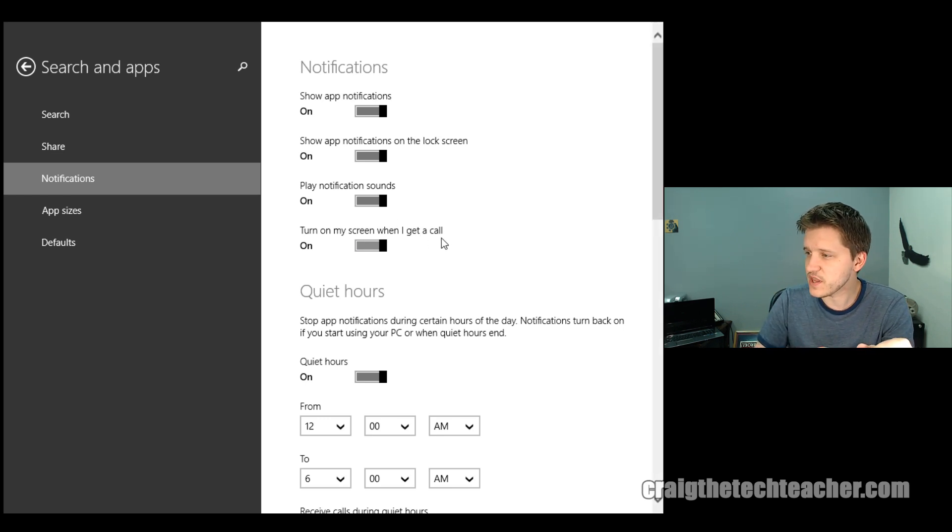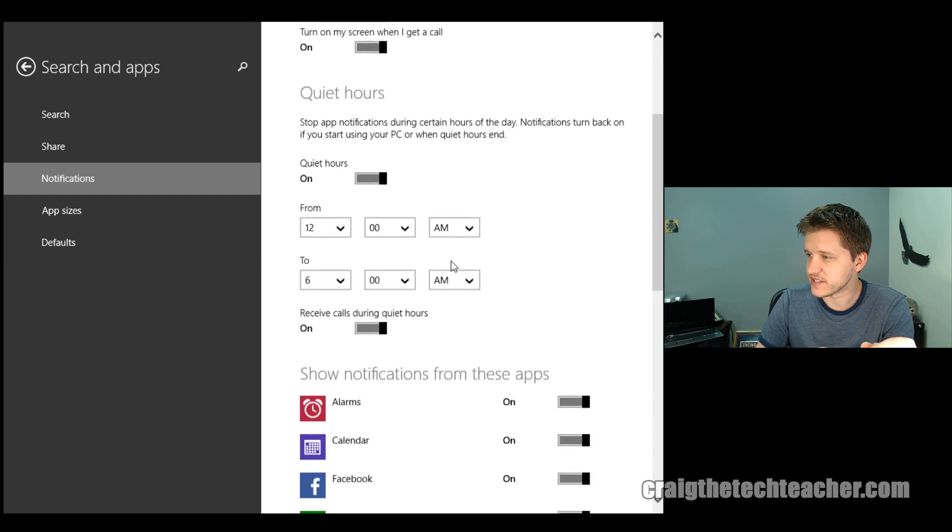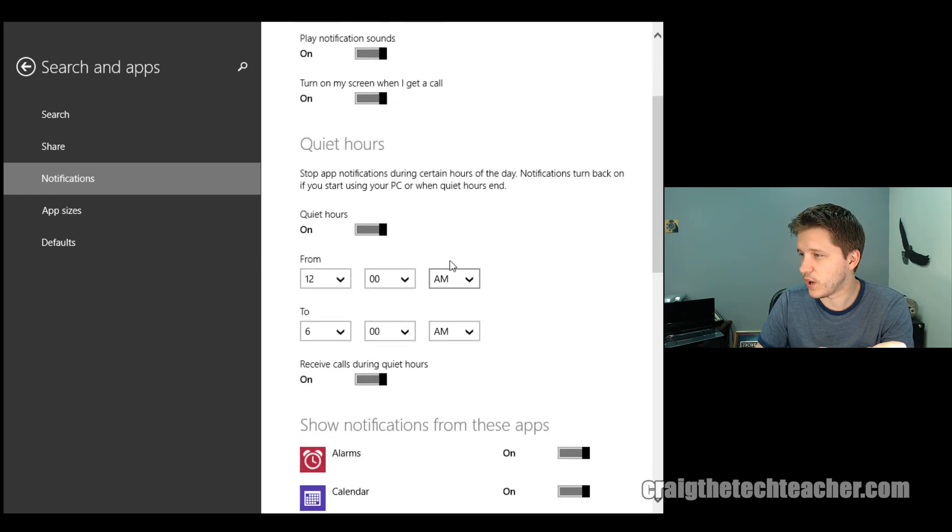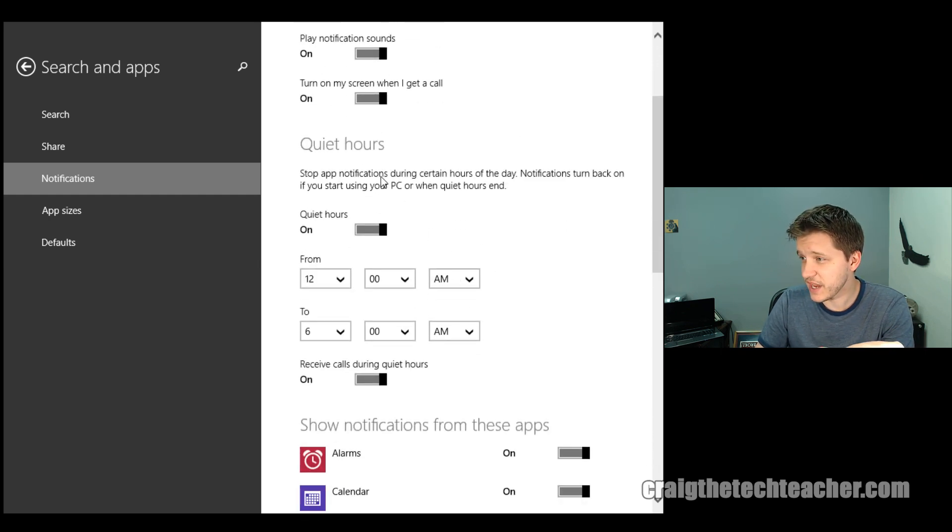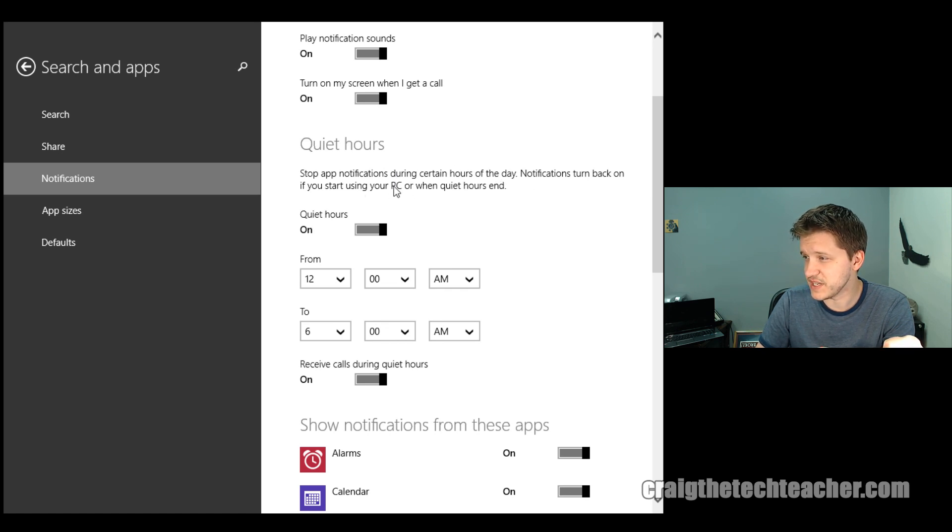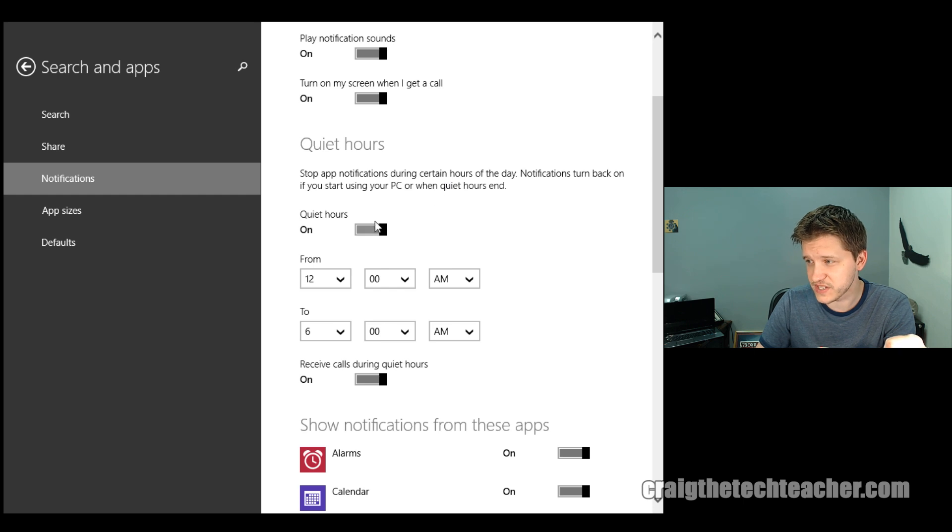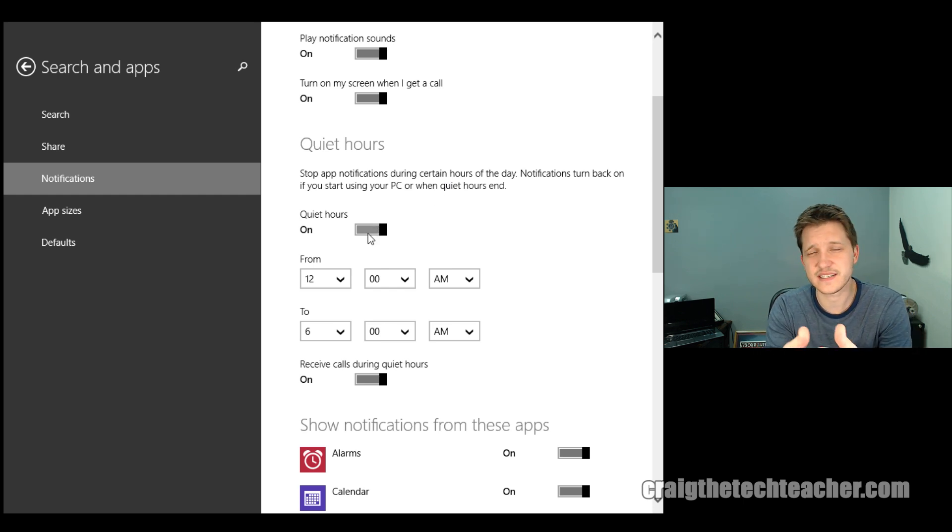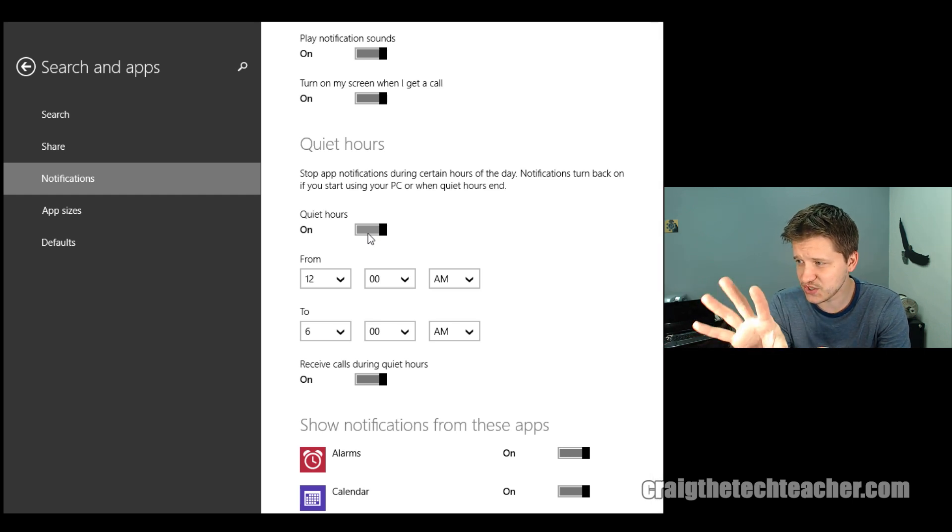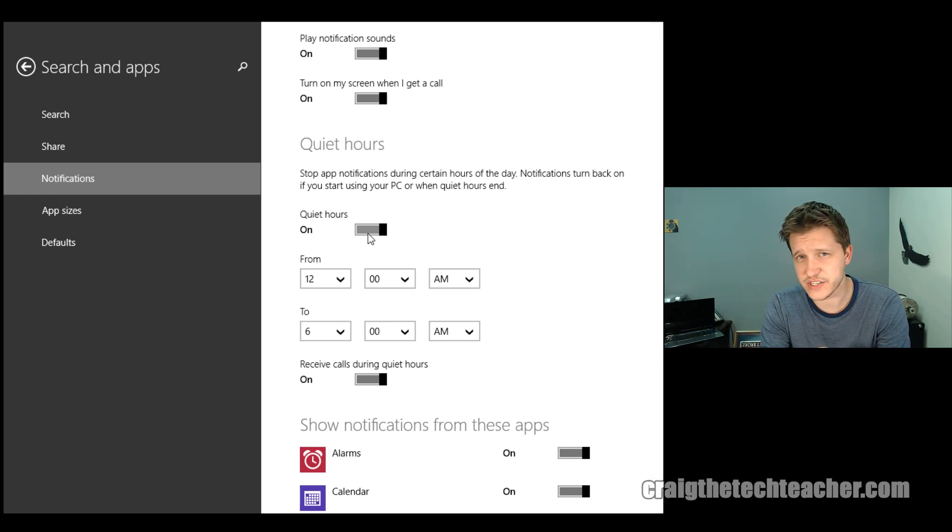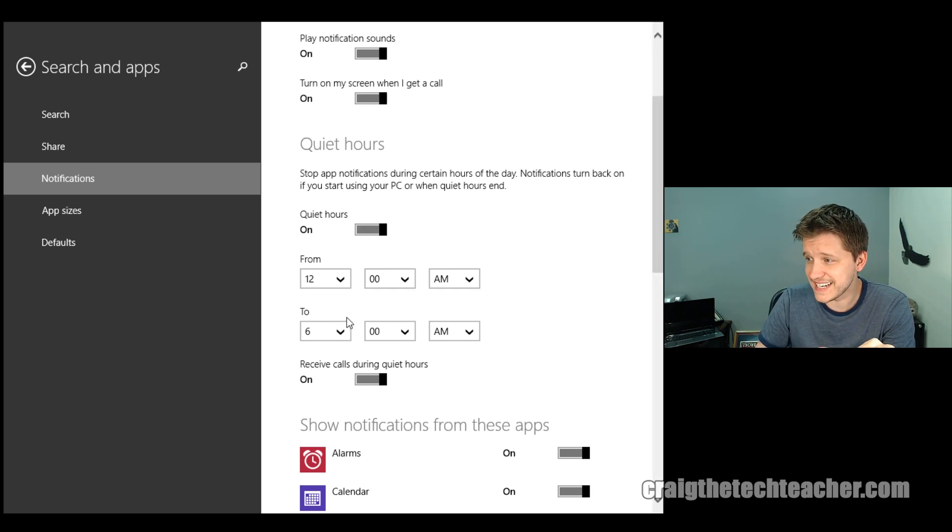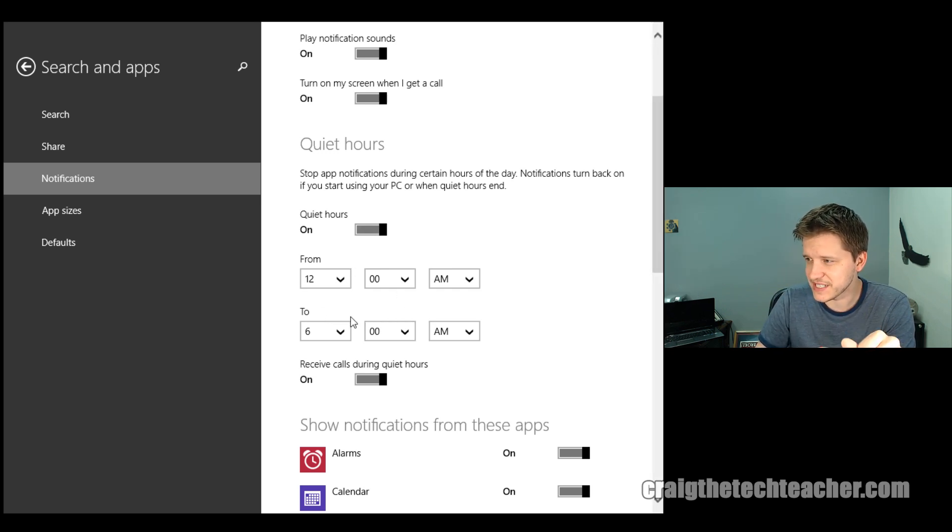Now, this is one of the more interesting things here. So if you go down through here, you can set up quiet hours. And you can stop app notifications during certain hours of the day and they turn back on if you start using your PC or when quiet hours end. So I can say, okay, at nighttime when I have my computer basically just sitting there going in standby or sleep mode, I do not want notifications to occur. So I can turn that on and I can set my time range.